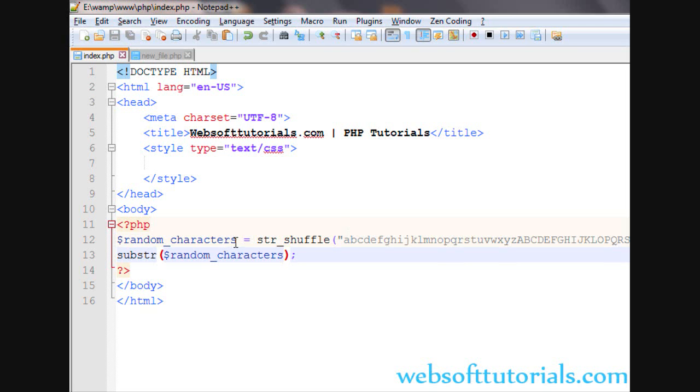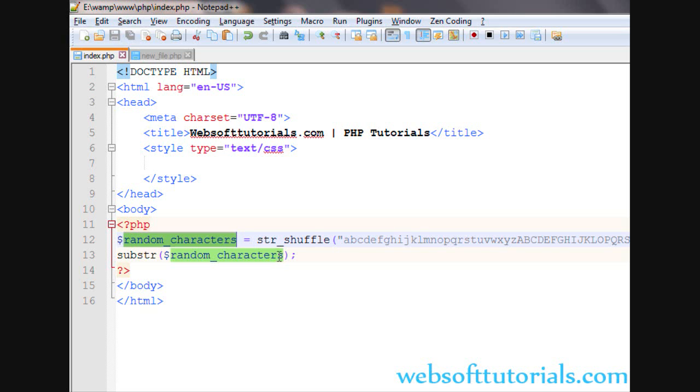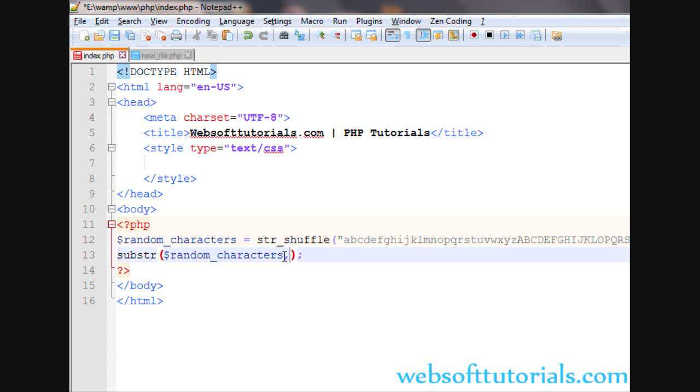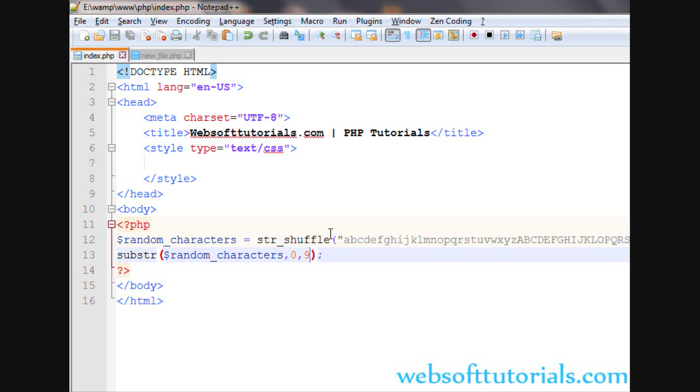The string value is inside this variable means the value which comes after the shuffling the characters is inside this variable. Now, we will pass the second parameter. The second parameter will be the starting index means from which index you want to start. And second will be how many characters you want to print. Like I am entering nine characters.